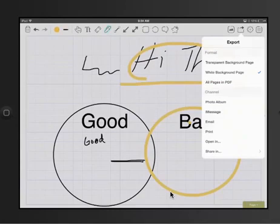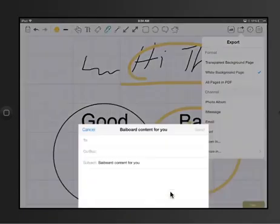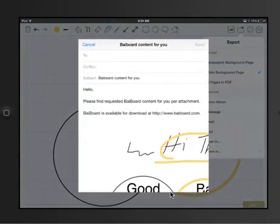I could also send it in other ways or print it, so say I wanted to print it, make paper copies of it.